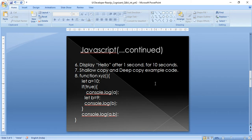The next question was about shallow copy and deep copy — how to explain them through code. Even if you can't provide code for deep copy it's acceptable, but for shallow copy you need to have a solid understanding.